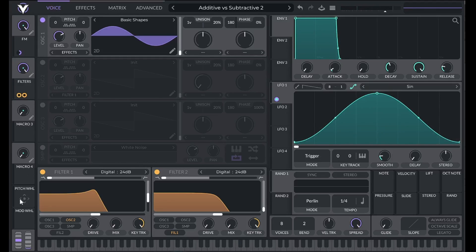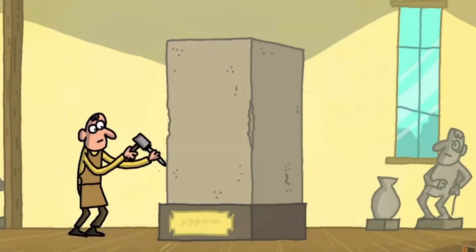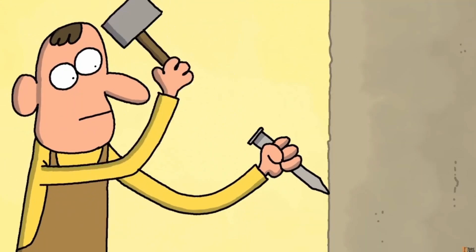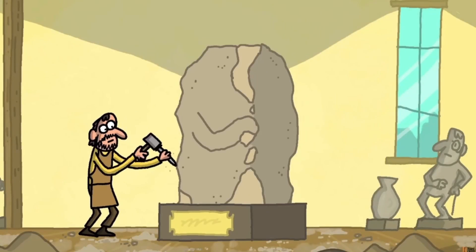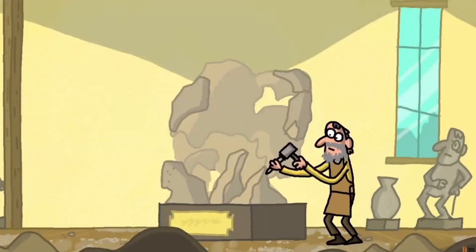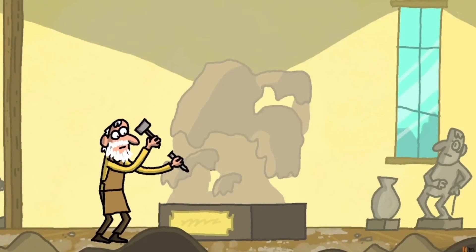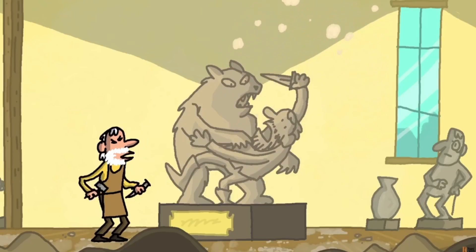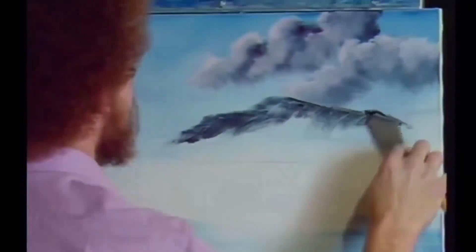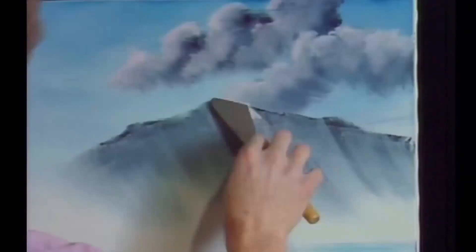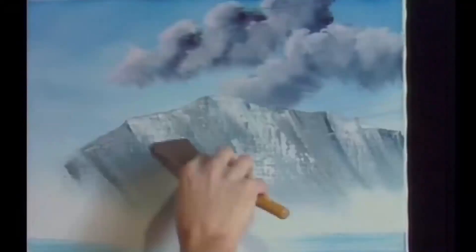We can think of subtractive synthesis like sculpting, but instead of chipping away at a slab of marble, we're removing frequencies with tools such as filters until we reach the final product. We can think of additive synthesis like painting, but instead of adding paint to a blank canvas, we're adding frequencies to something like a sine wave.